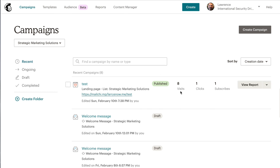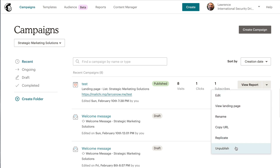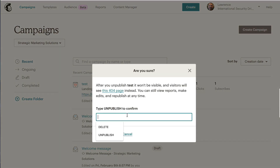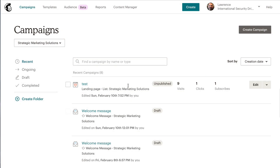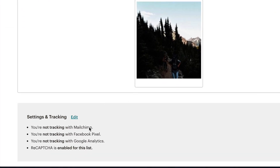Now that we have our pixel created and our pixel ID copied, we're going to go over to our campaigns. If you already have a landing page created, you'll have to unpublish it — click unpublish, then click edit. At the very bottom it will say 'Settings and Tracking.' It says you're not tracking with MailChimp, not tracking with Facebook Pixel, and not tracking with Google Analytics.